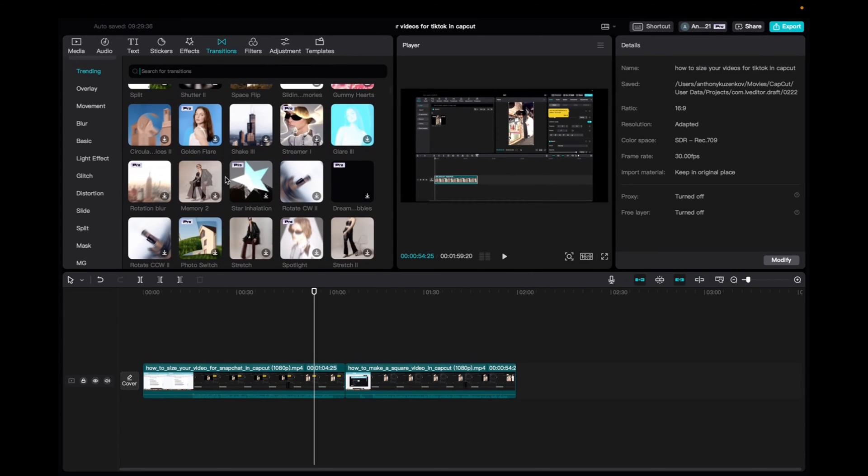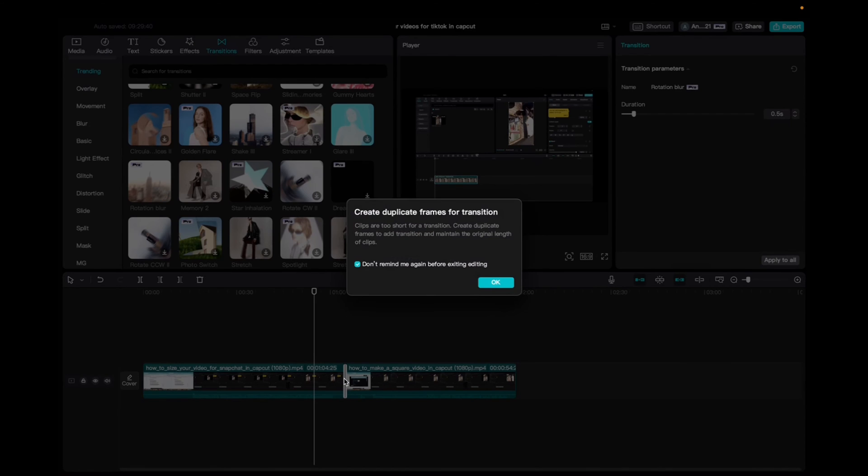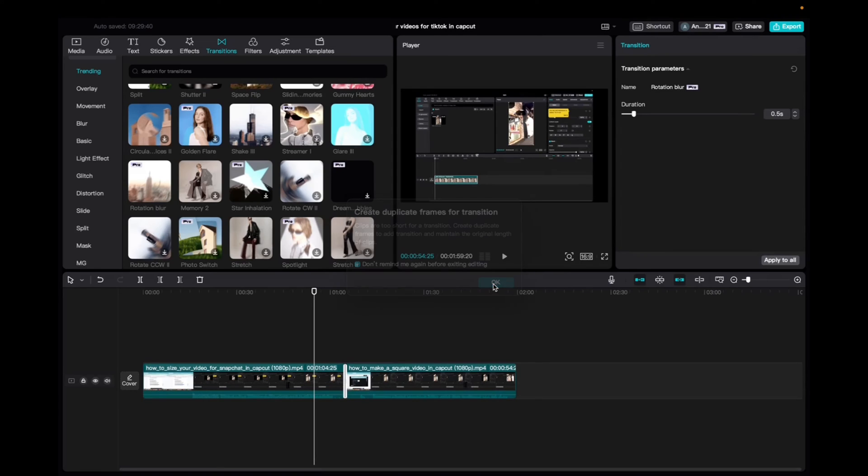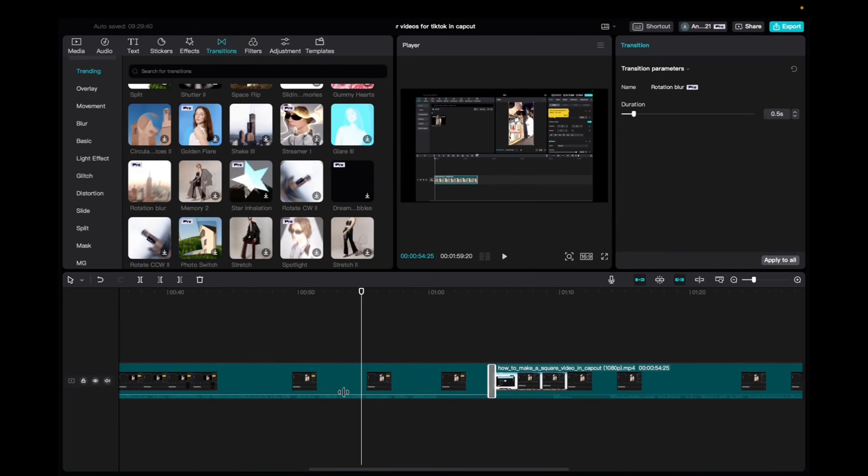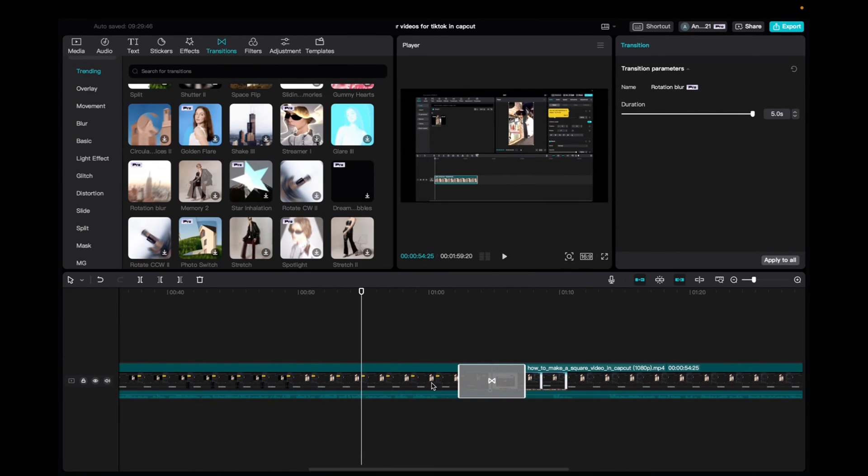And all you have to do to add them is click, drag it down, and then you place it. Right. And you can zoom in. And then you can elongate the transition.